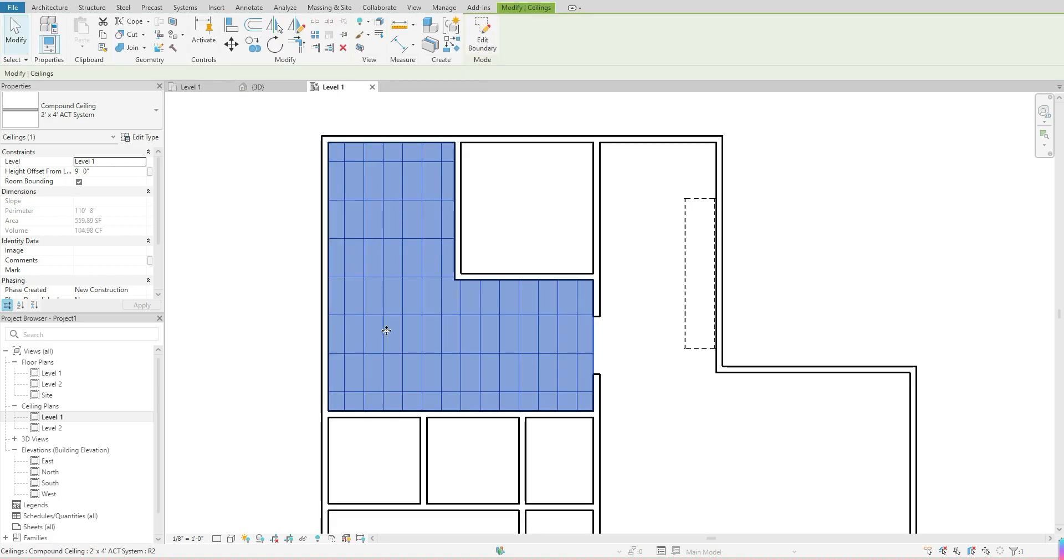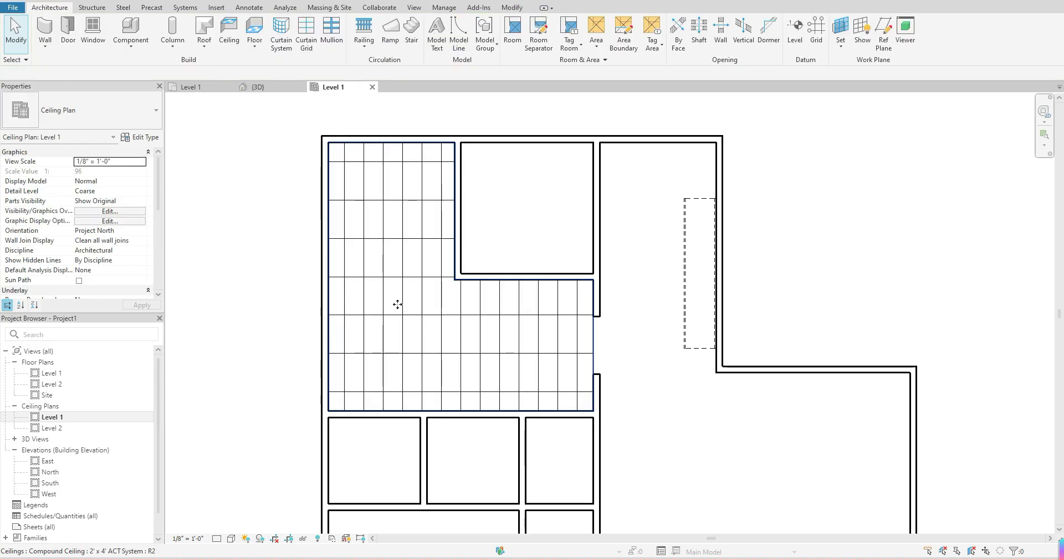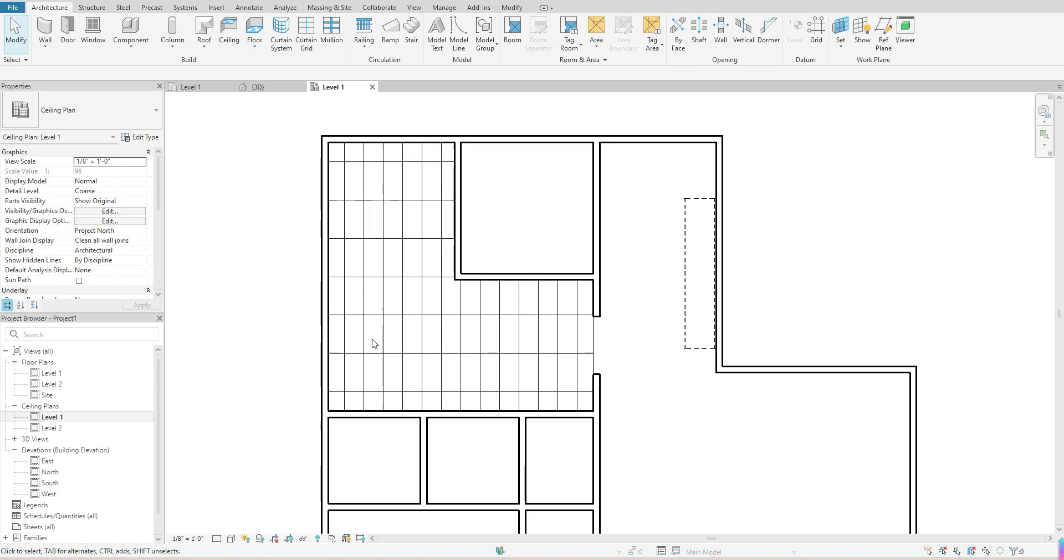Once I come out, it will highlight that ceiling that you've just created. I'm going to go ahead and hit escape just to un-highlight that, and it has created that ceiling for me.